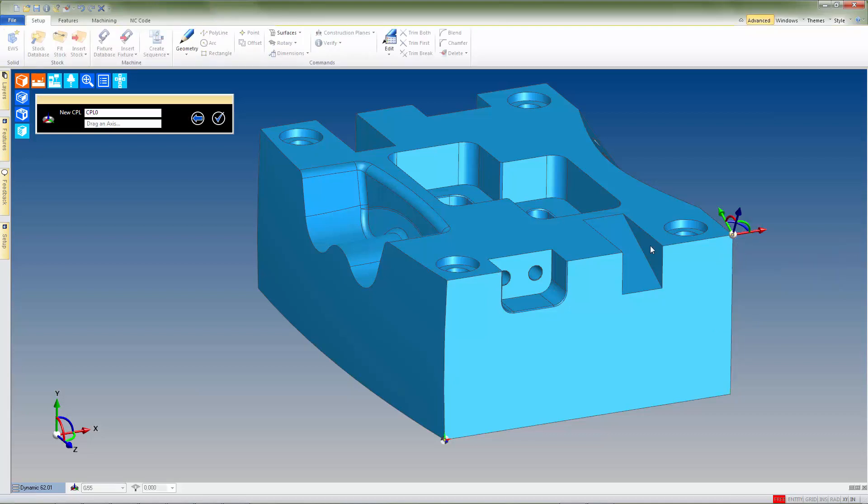With the new CPL aligned and located correctly, we'll name it G56 and select Done.